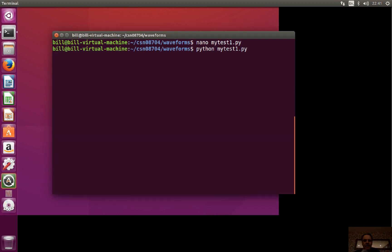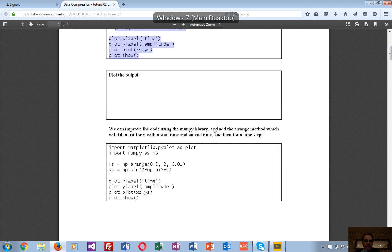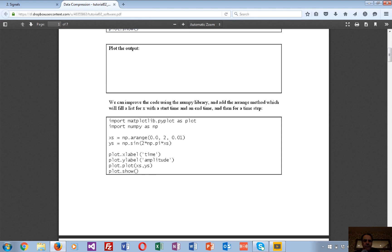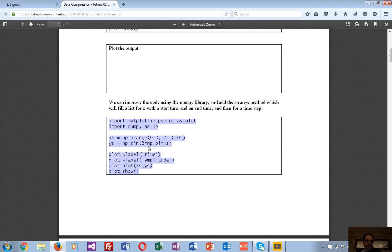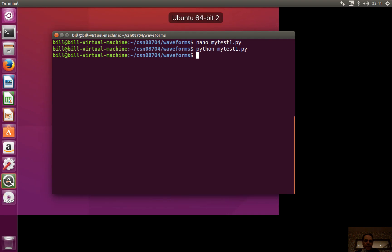For the next one, we'll use the NumPy library. In this case it creates our list for us for the x-axis, from a start time to an end time in a certain time step. It also creates the list for the y-axis if we just give it the function — it takes the x list and creates the y list for us.